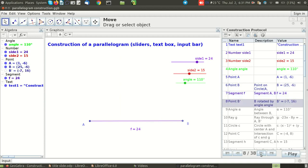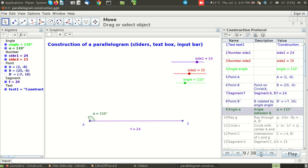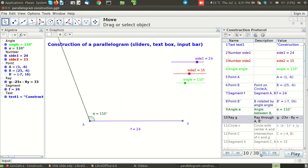This way if I keep on clicking next, next, next, I can see that the GeoGebra file is being constructed step by step. I have also opened the algebra view so you can see the same steps, the construction steps are also reflected in the algebra view as well.